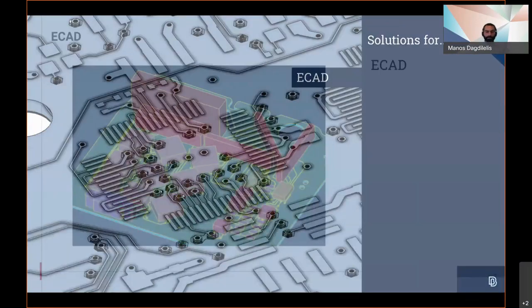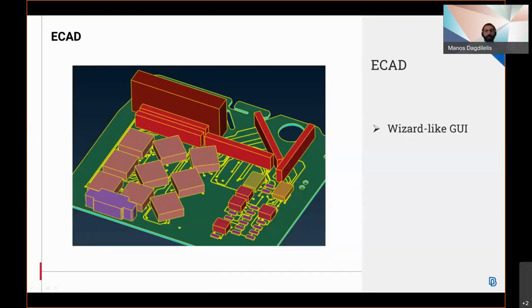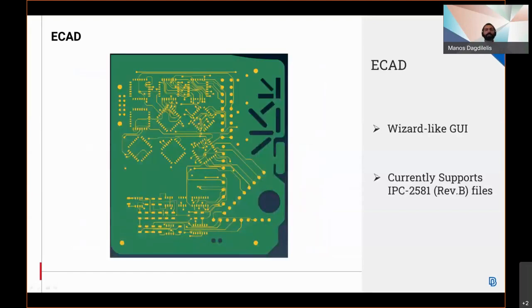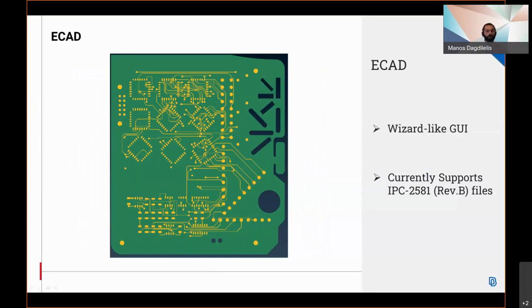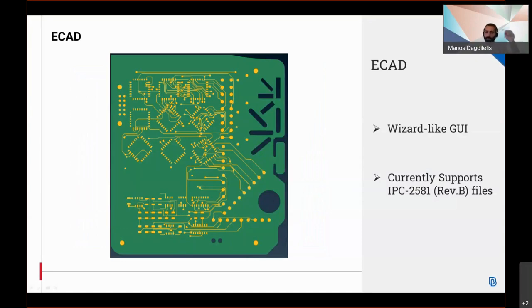On the E-card, a widget-like GUI is available, and the currently supported files are the IPC 2581 revision B. The import stages include importing the XML file, having a stack-up review, drawing of the 2D layer features, creating the PCB profile, importing the 3D components, and then 2D topology for conductor and slate recognition, and 3D topology for drilling and vias creation. This tool is accessible from the Anza plugins.